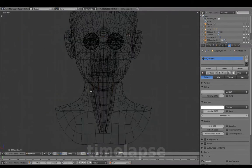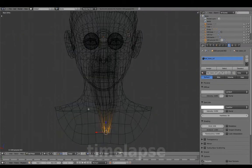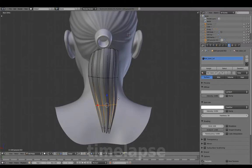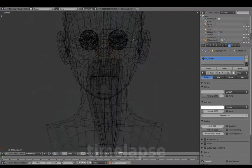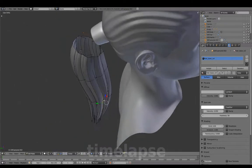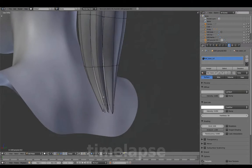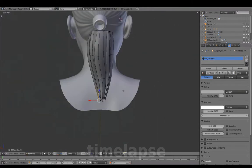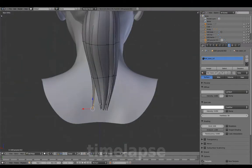And just as we did for the hairline, hiding the top connecting part so it's not affected during the proportional editing. Using Alt-O for proportional connected mode.